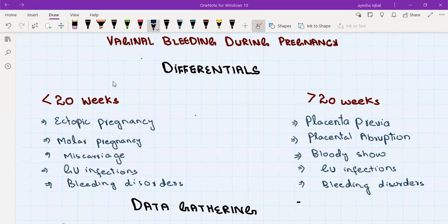In the first half of pregnancy, there are three most important conditions that can cause vaginal bleeding. The first one is ectopic pregnancy, the second is molar pregnancy, and the third is miscarriage. All these three conditions are quite serious. Ectopic pregnancy can easily turn into a life-threatening situation if it ruptures. Molar pregnancy is also quite serious, and miscarriage, if incomplete, can be life-threatening for the mother.